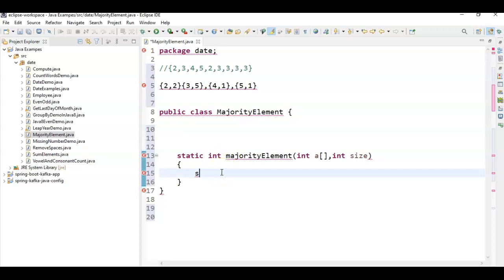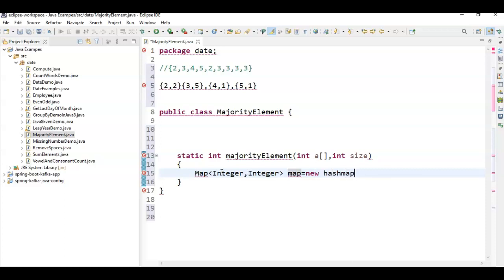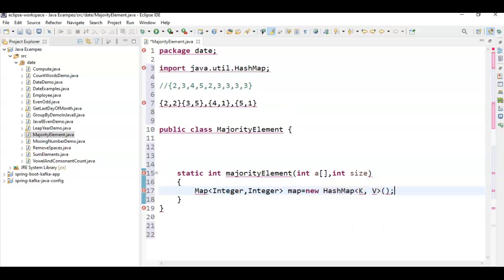What we need to do, as I told you, is create a map. So we create a HashMap: Map<Integer, Integer> map = new HashMap<Integer, Integer>(). The key and value are both of type Integer, storing element values and their occurrence counts.